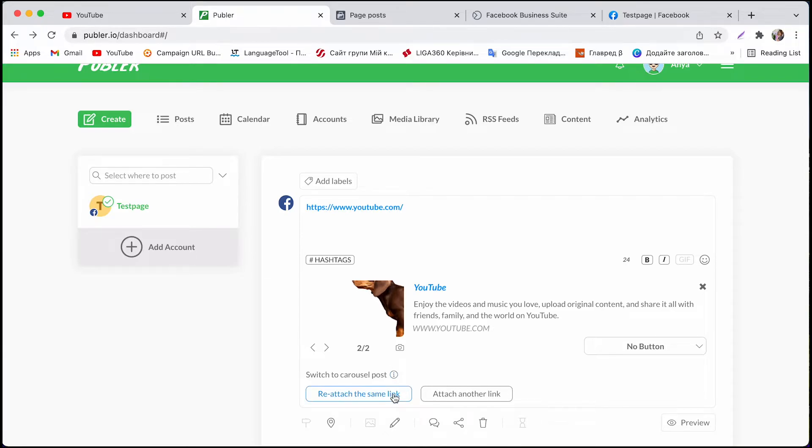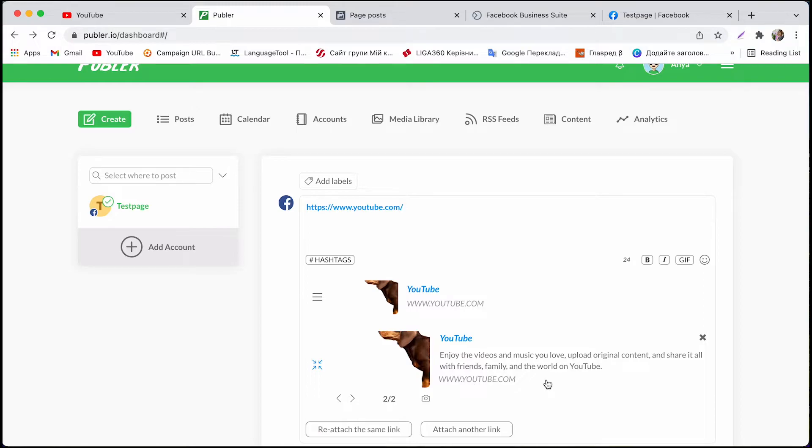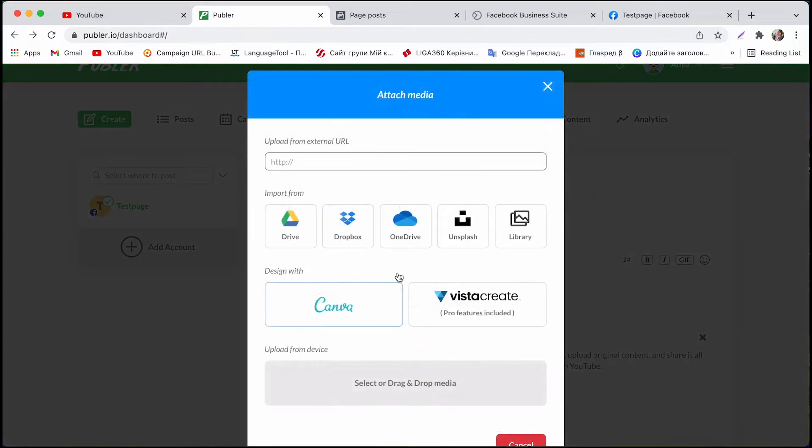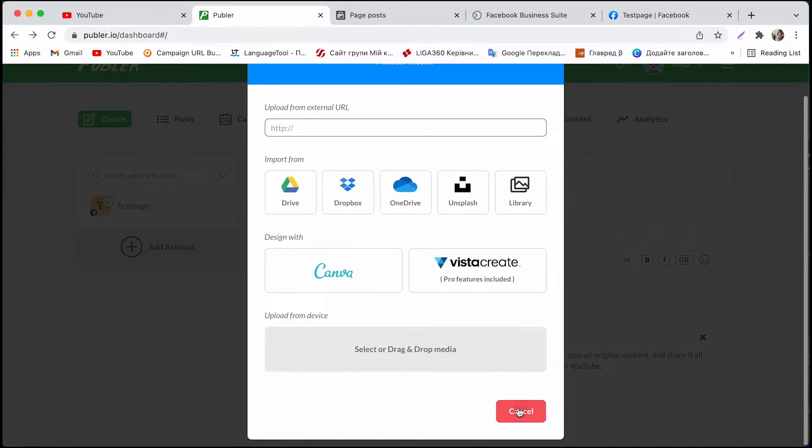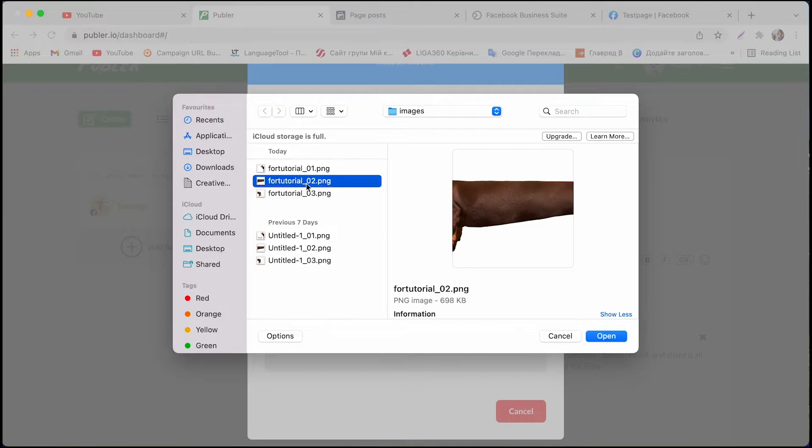Then click reattach the same link to create a second slide. If you don't want your second slide to have the same link don't worry just pick attach another link and we upload the second picture.